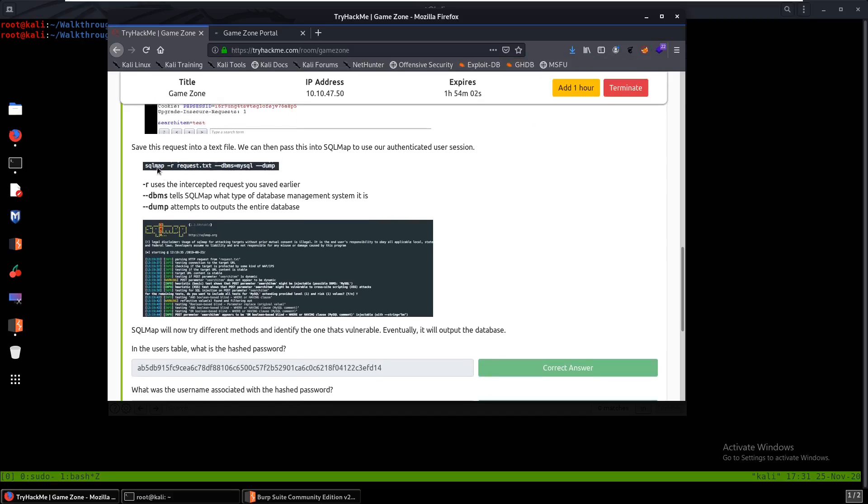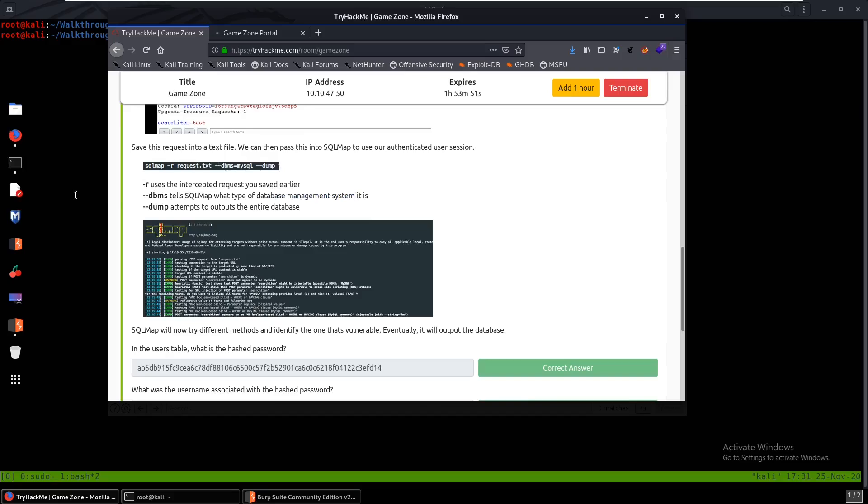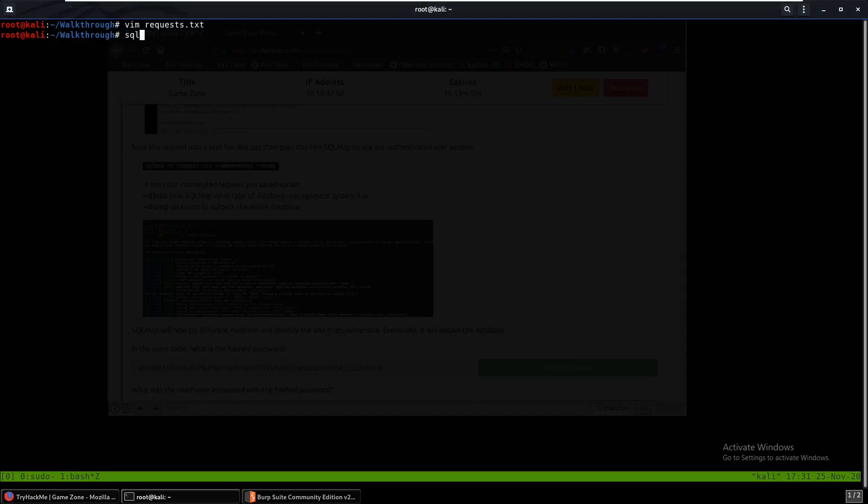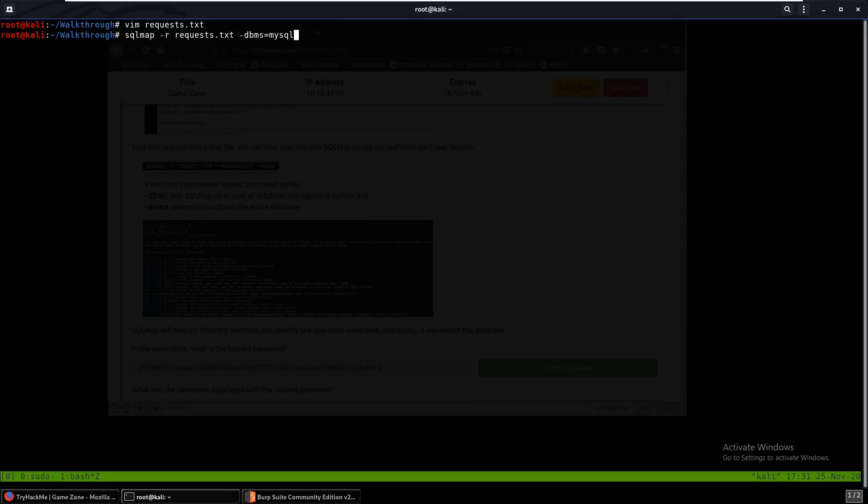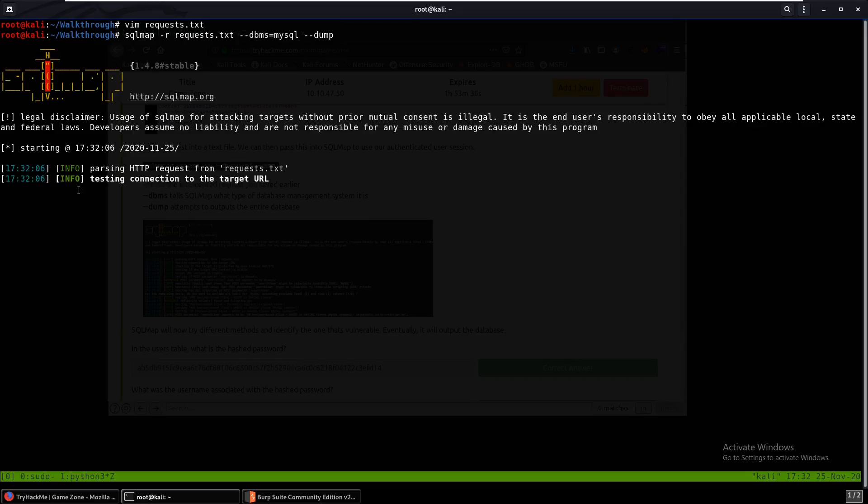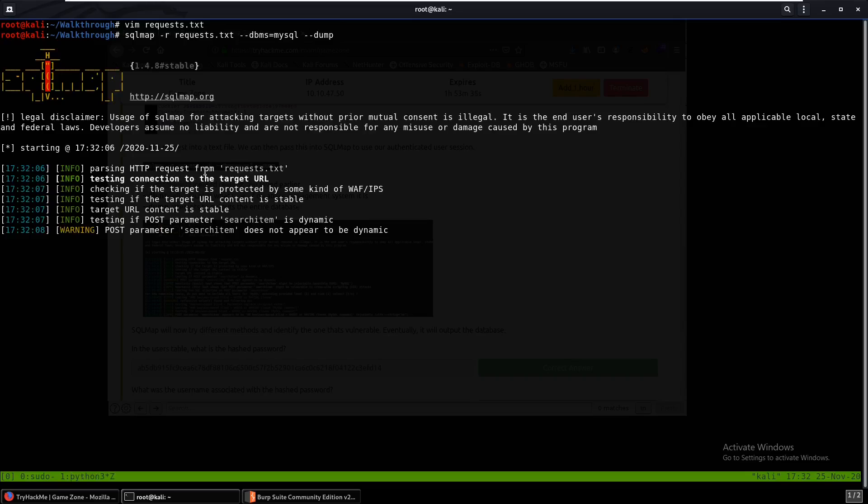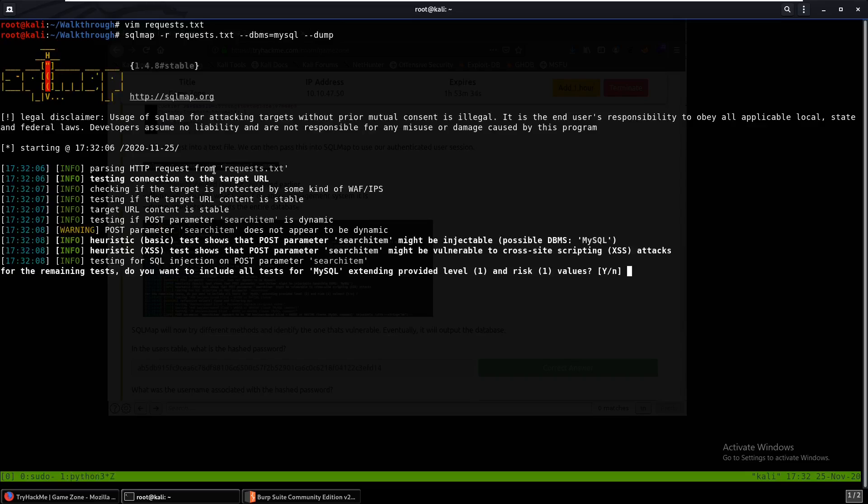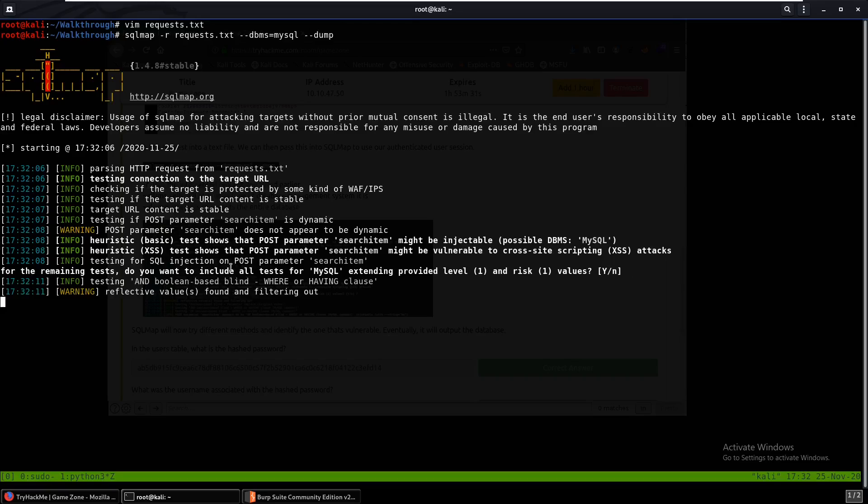So if we come back over here to TryHackMe, I'm going to turn the proxy off. What it tells us to do is run this command: sqlmap -r request.txt, and then dbms database management system is mysql, and then we dump that. So we can just type in that command. MySQL, oops I think it's dash dash. And it's dash dash dump. So dump will dump the entire database.